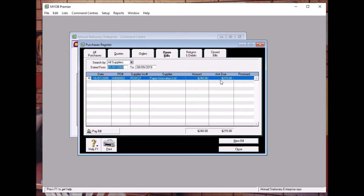What is a credit note? A credit note is issued by a supplier as an adjustment to a purchase that you have made previously. The original supplier bill may contain an error, the supplier may be offering an additional discount, or it could be that you have returned some items to the supplier.